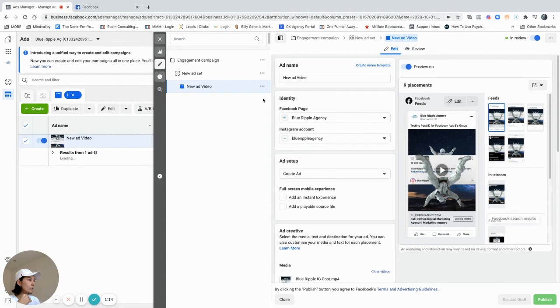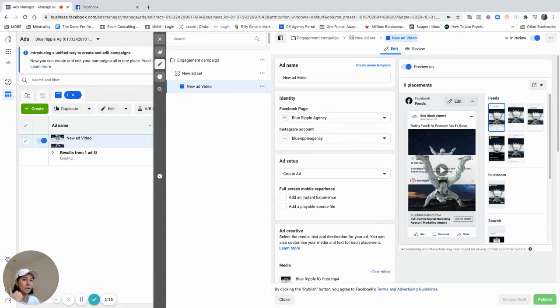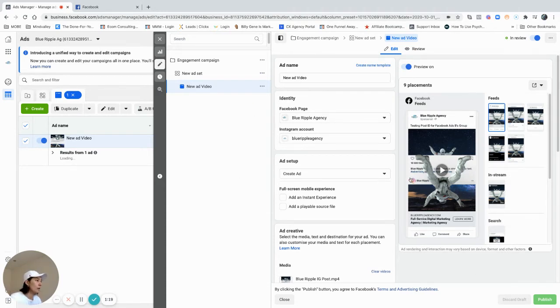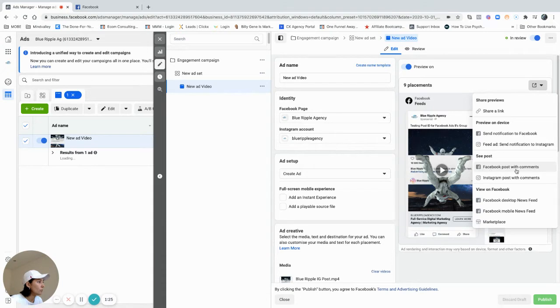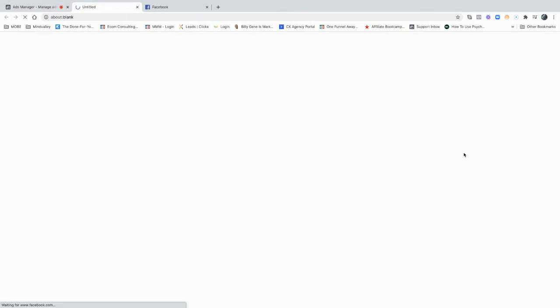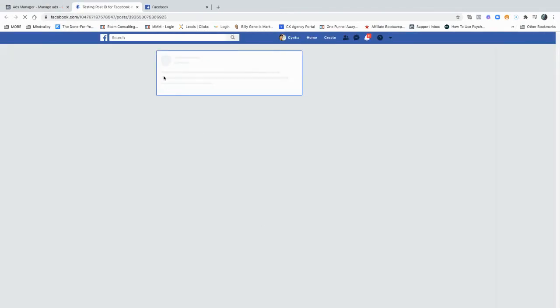This is my current ad running. Let's say I have lots of views and likes, so I want to use exactly this one and add it to another campaign. Here I will click on this preview button and go to Facebook post with comments. It will open now on a full screen.